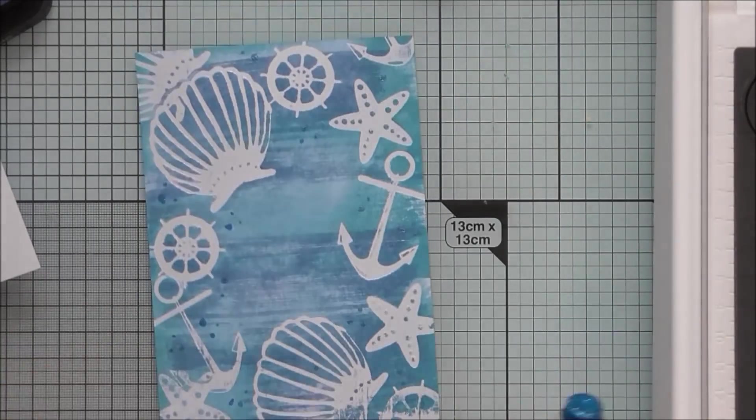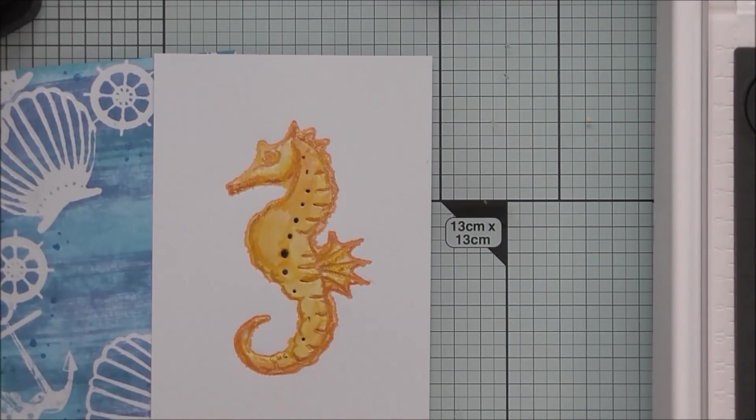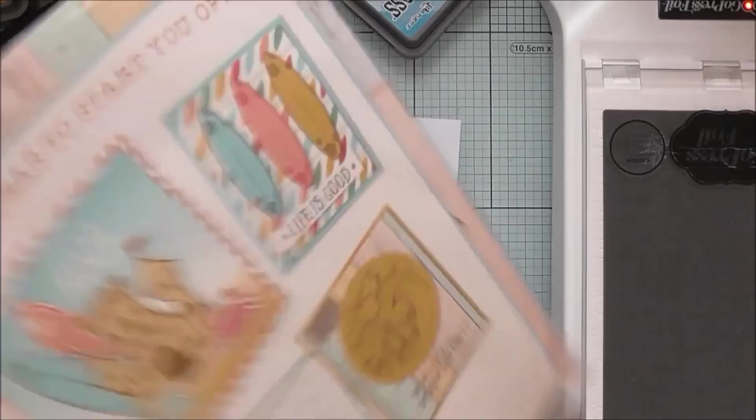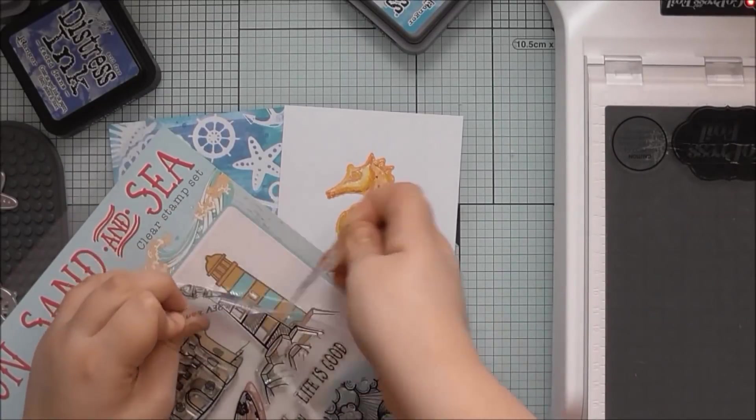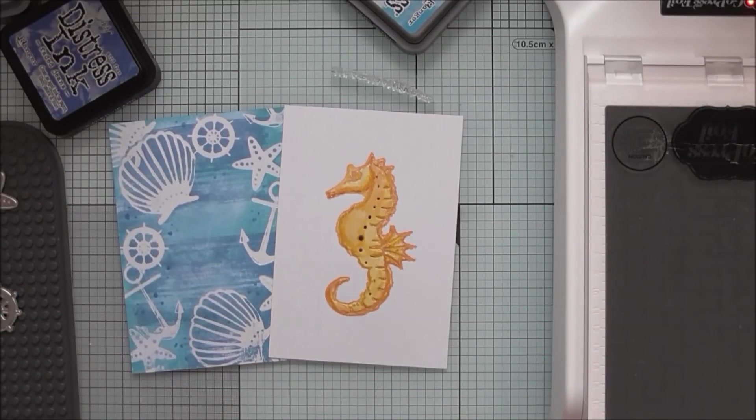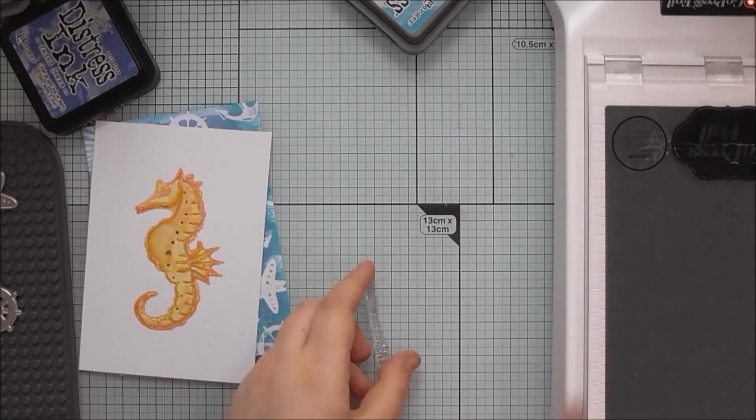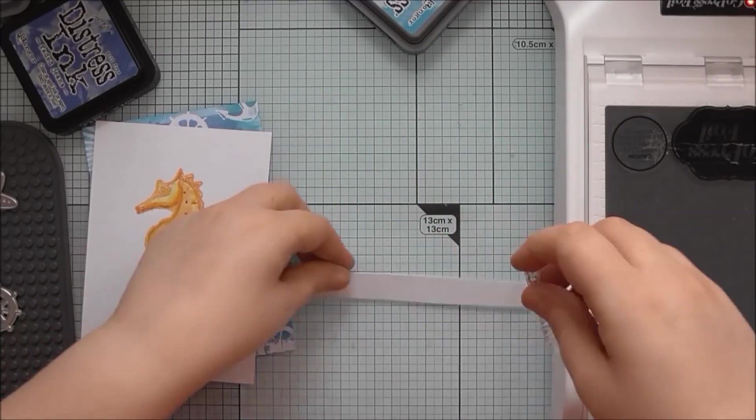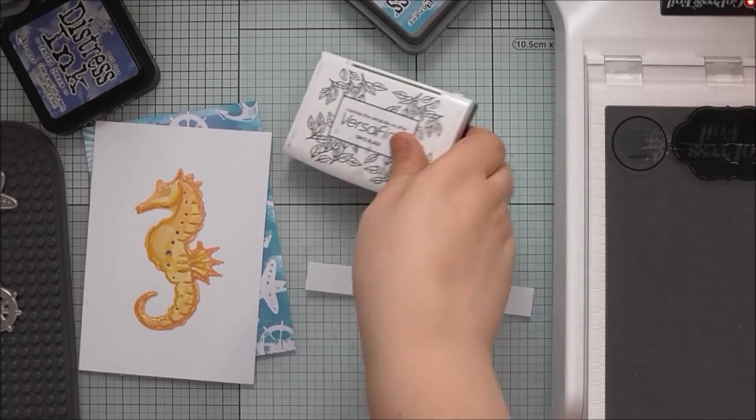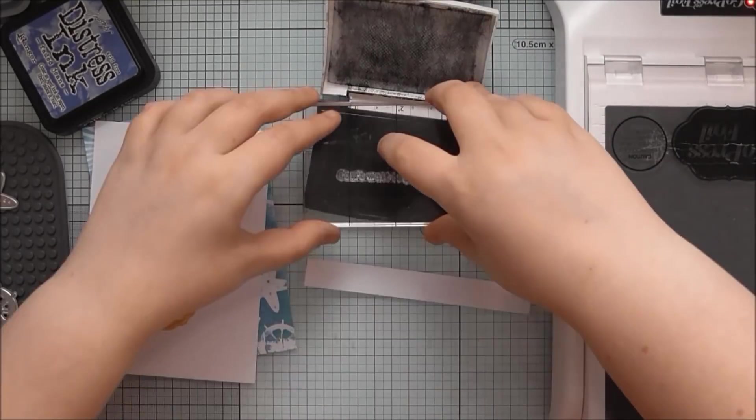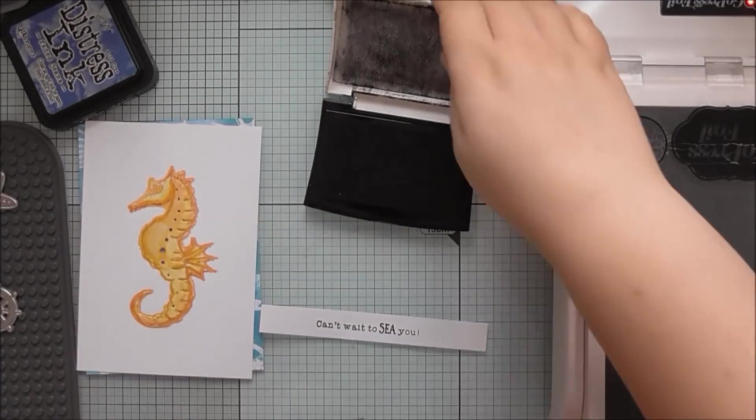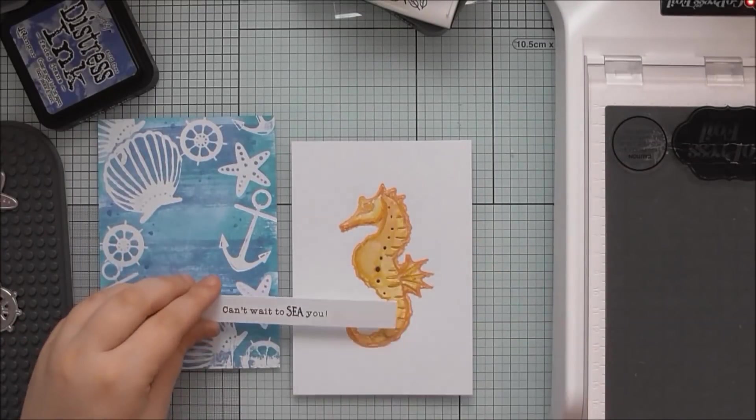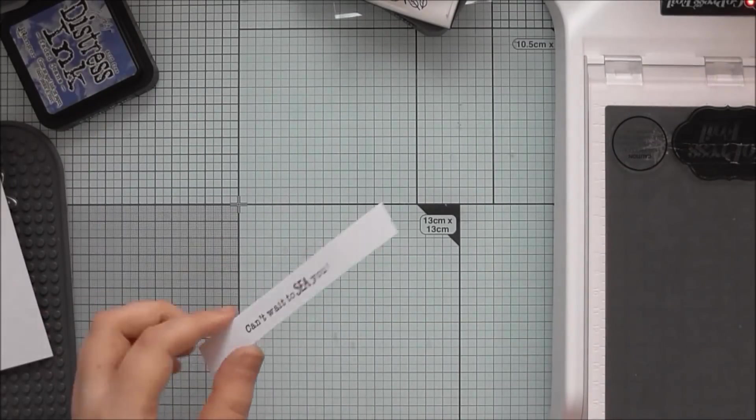My blue one does have a name on it, I think. The blue one is called Imperial Blue. And so just adding a few dots to the background there as well. Now I'm using a sentiment. I think it says, can't wait to see you. I think there's one similar on my Seaside Cheer stamp set as well. And I'm literally just stamping that in black ink onto a little strip of white card.